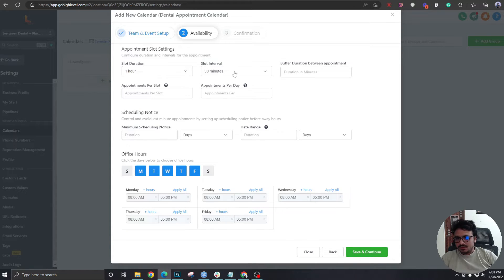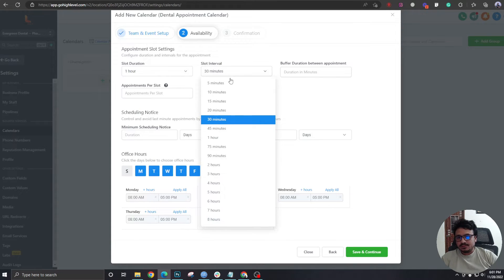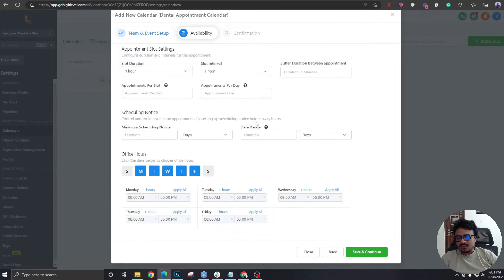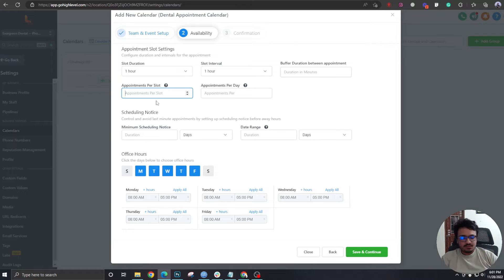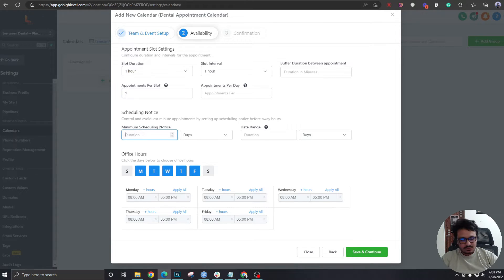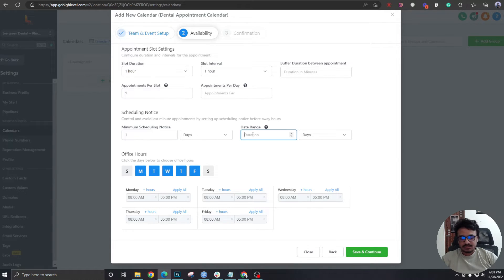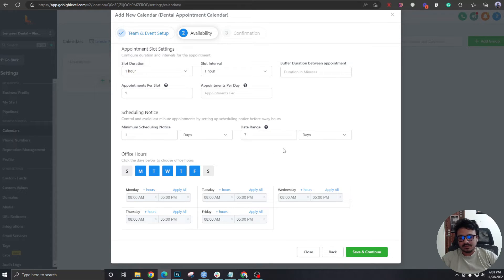Slot interval 30 minutes or one hour, whatever. Appointments per slot, it will be one. Minimum scheduling notice, let's give one day. Date duration, the next seven days. The dates will be available for the next seven days from the current date.